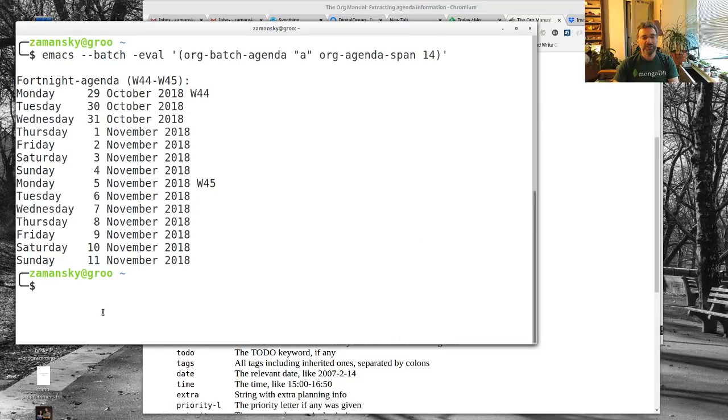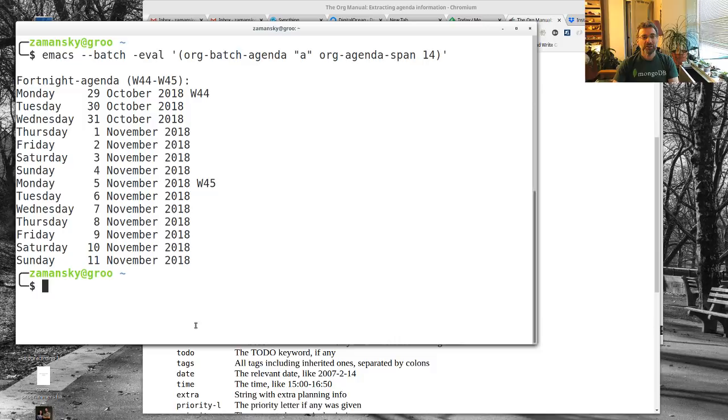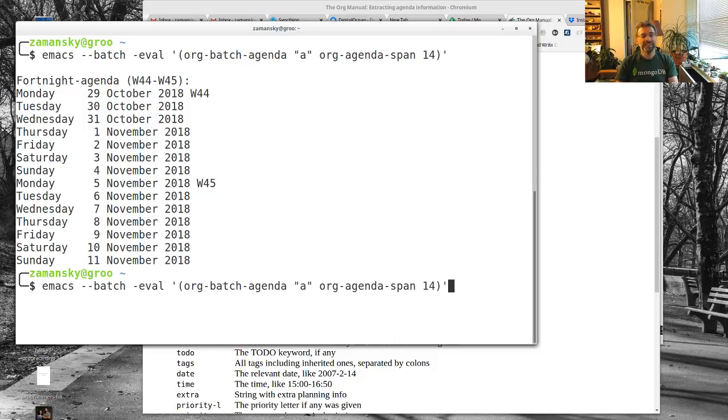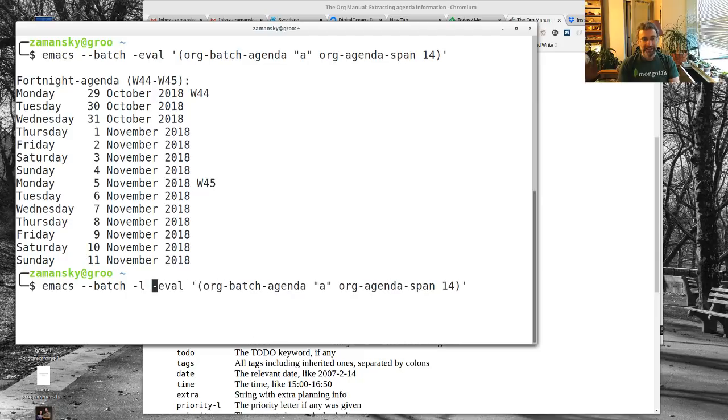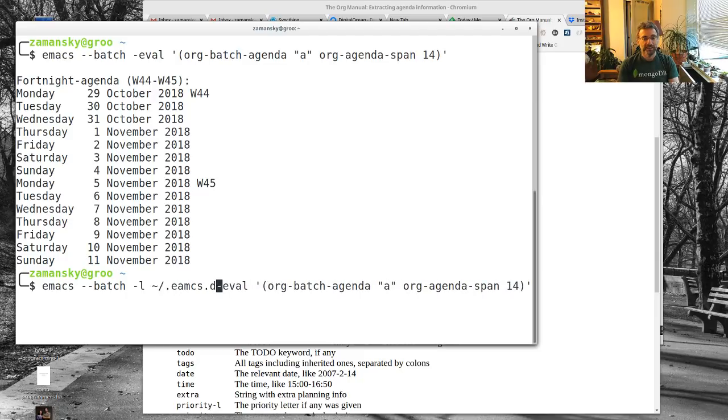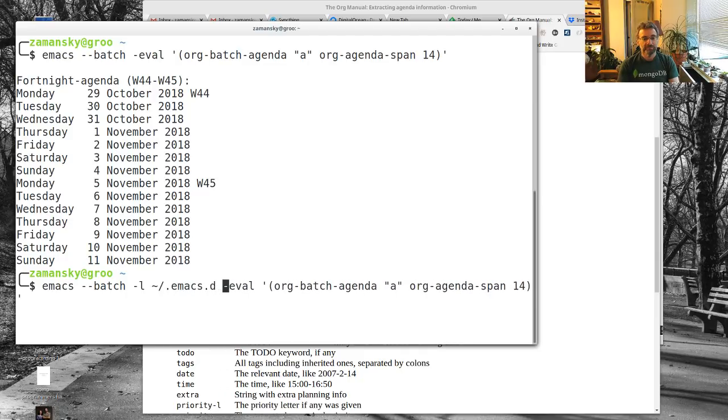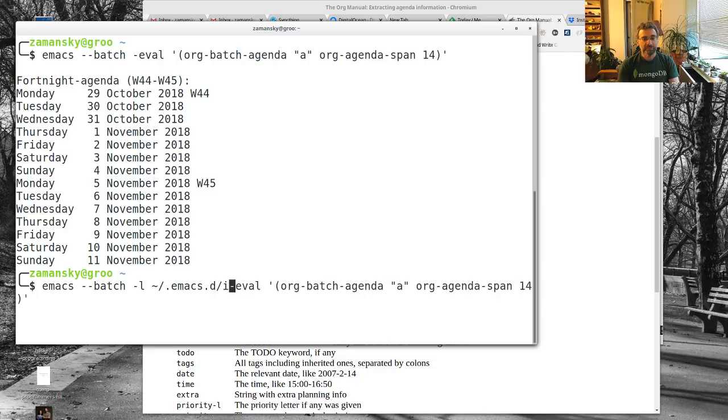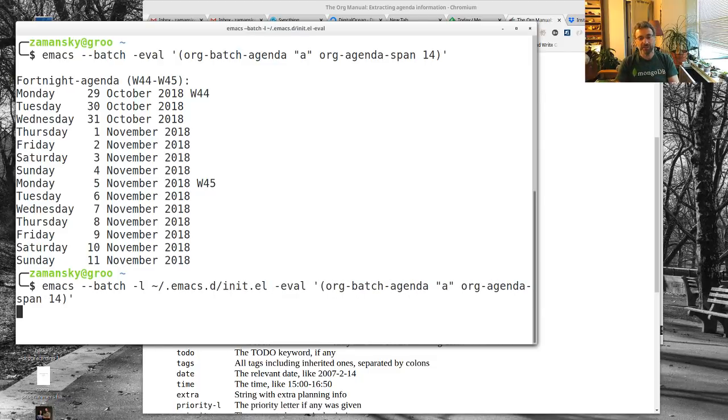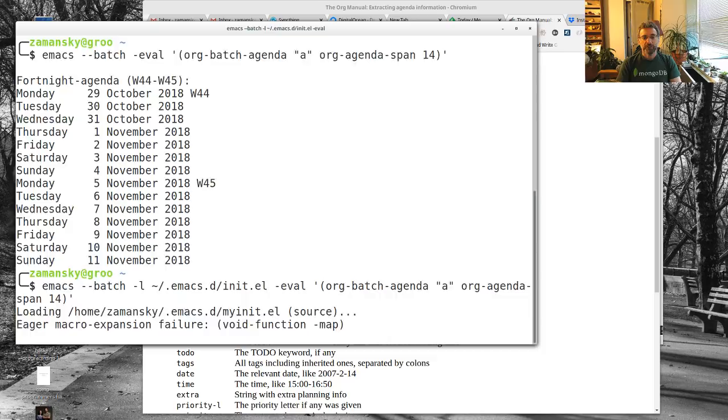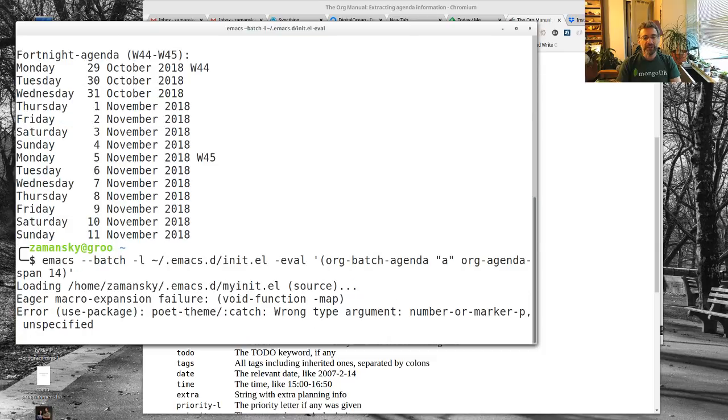This doesn't seem to work because that's not my agenda file. This is just loading a vanilla Emacs. I've got to tell it that it should load my Emacs configuration file. Now if I do this, it brings up my actual agenda.